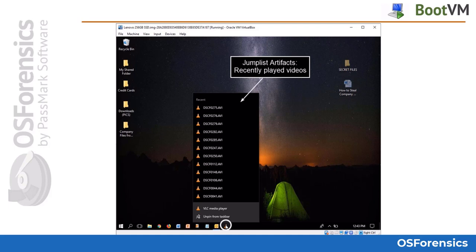But being able to provide a visual aid to judges, juries, clients, etc. is priceless. Here we see a great example of jump list artifacts as we right-click on applications pinned to the taskbar. In this example, we can see recently played video files that had been played with the VLC media player.